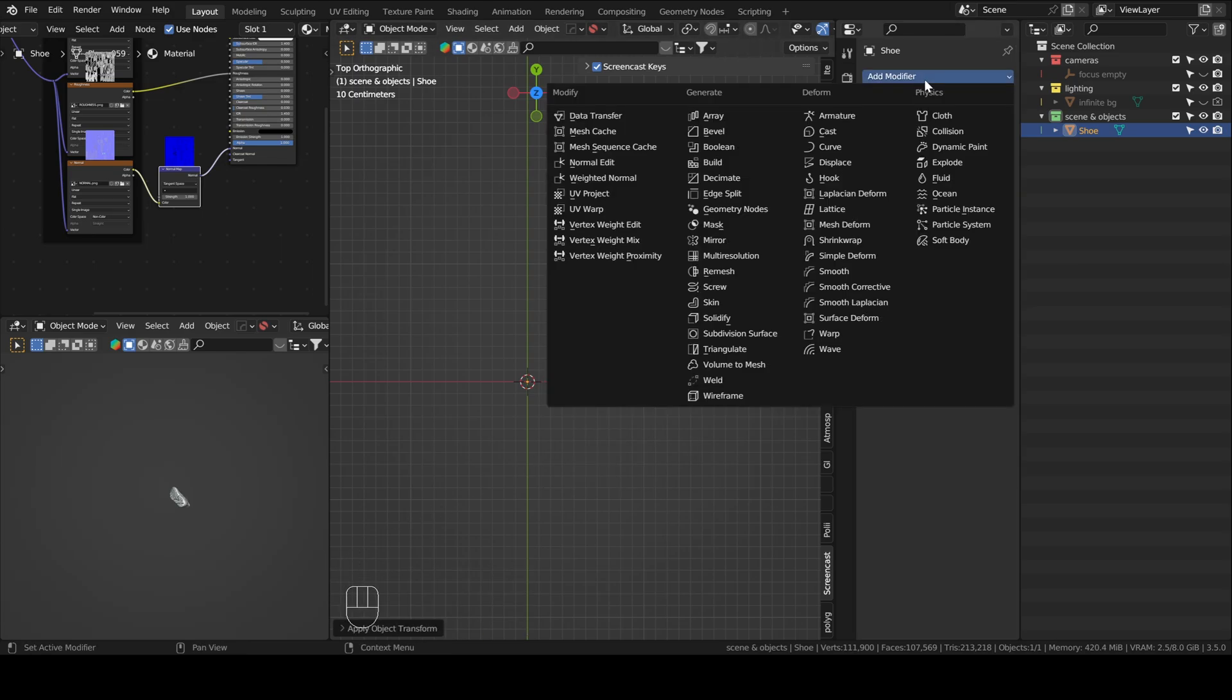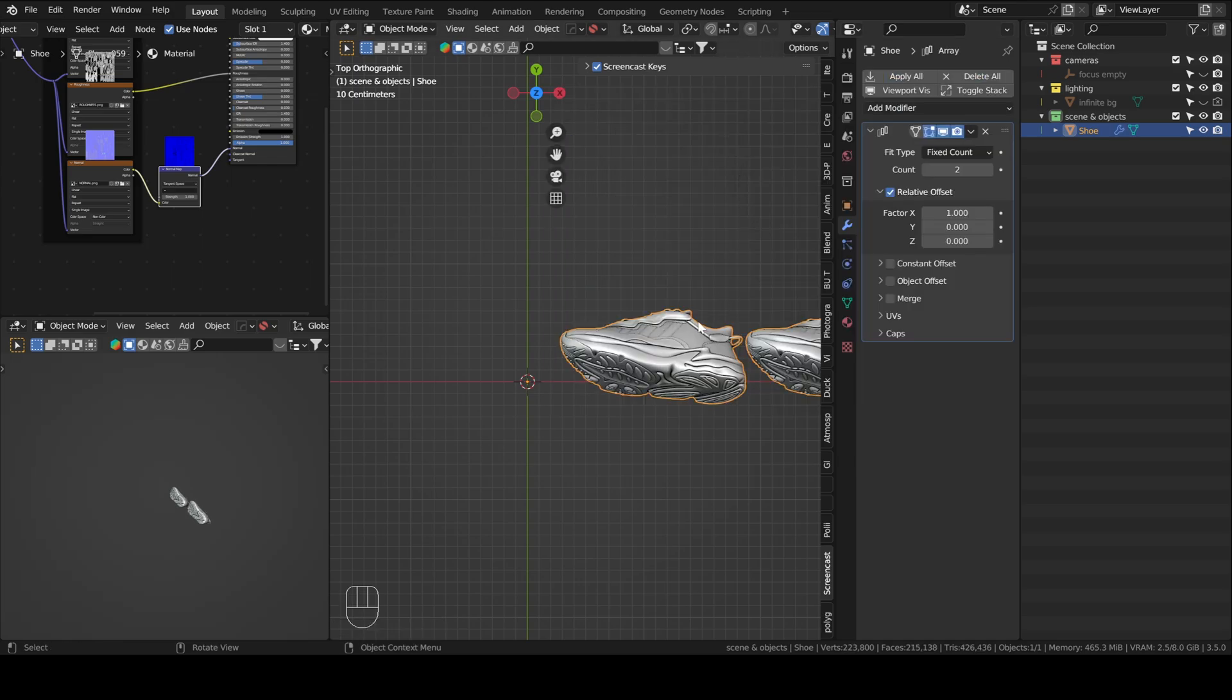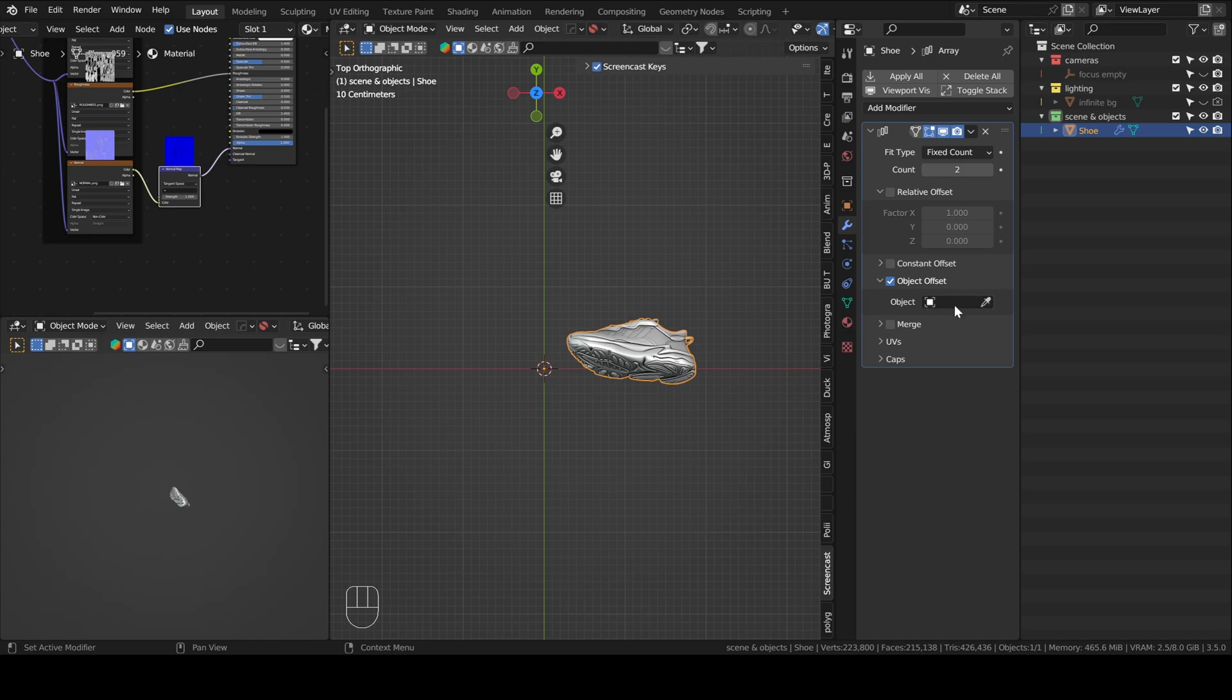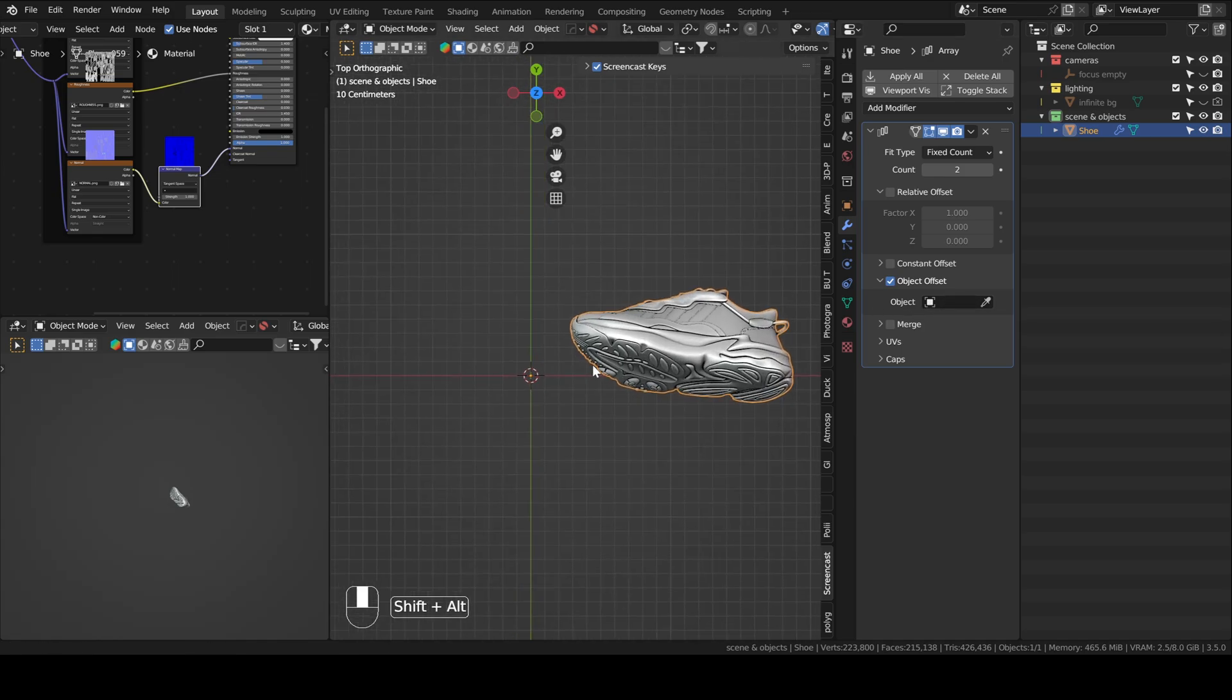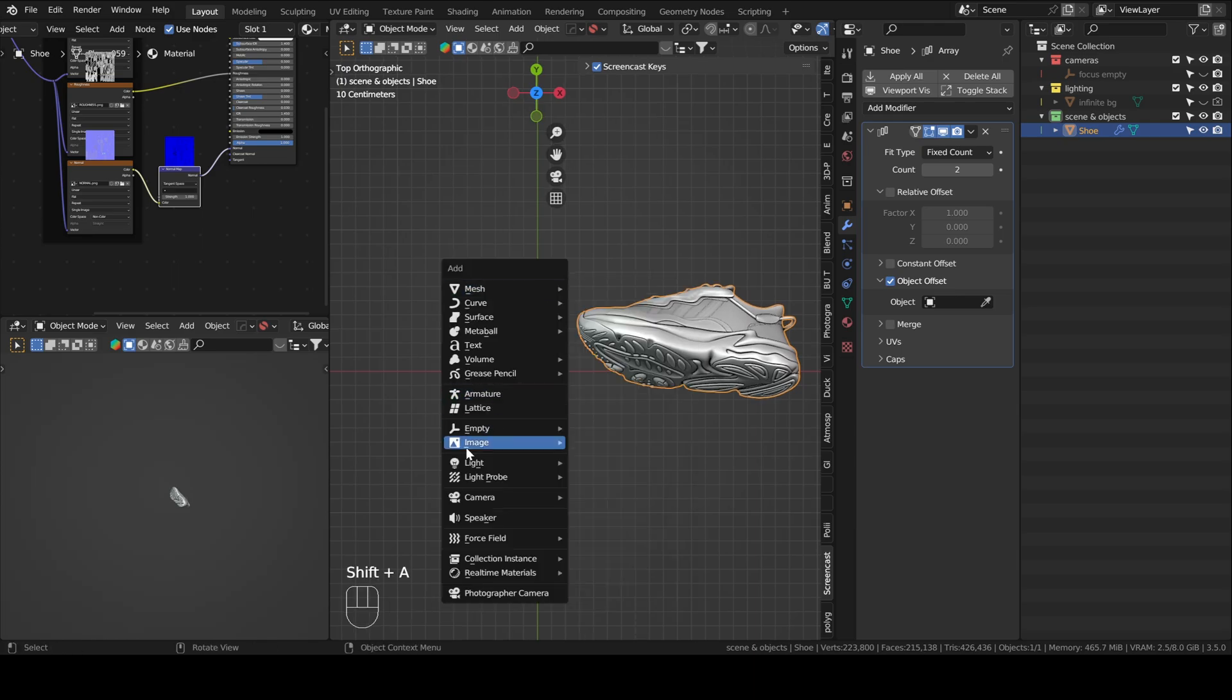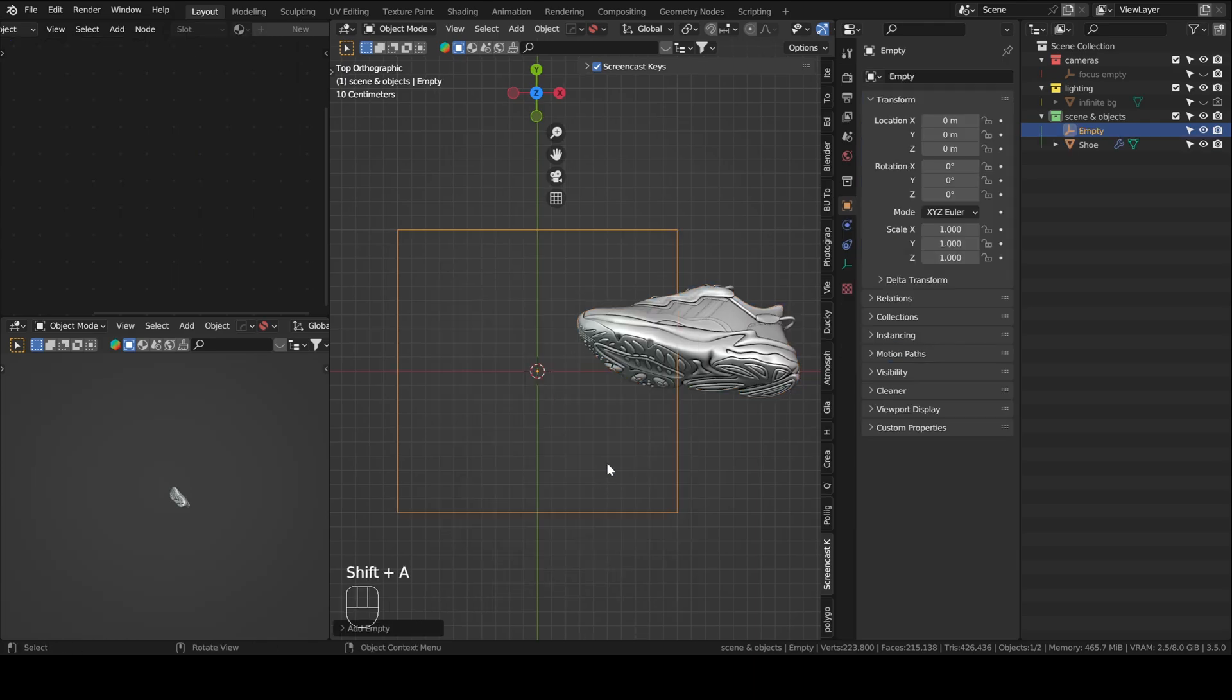Now what we can do is actually add an array modifier, right? But it's not going to be a relative offset. We will set it to object offset, but then you're going to need to assign the object that will be the center of your array modifier. So for that, we will add an empty, right? It could be a cube. Actually, let's do a plain axis instead.